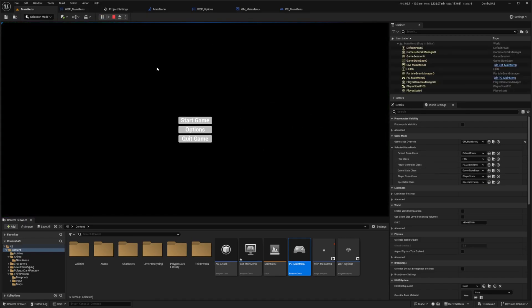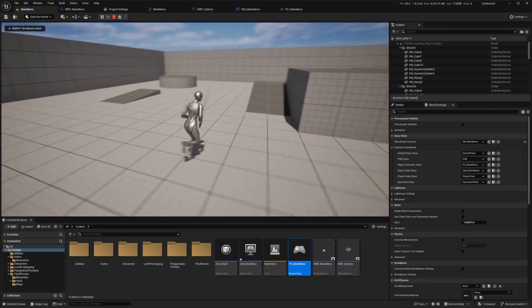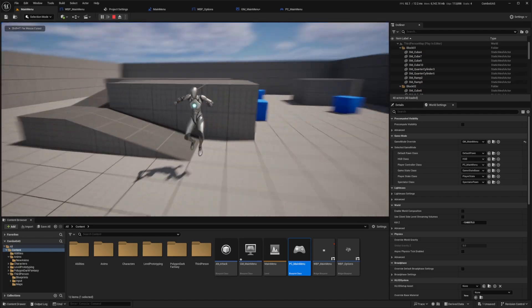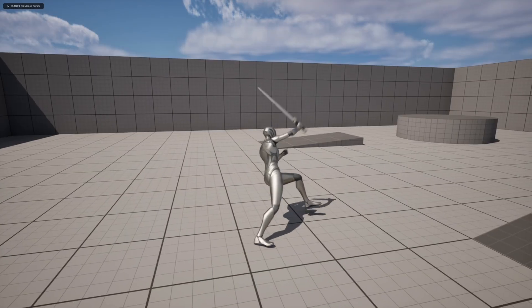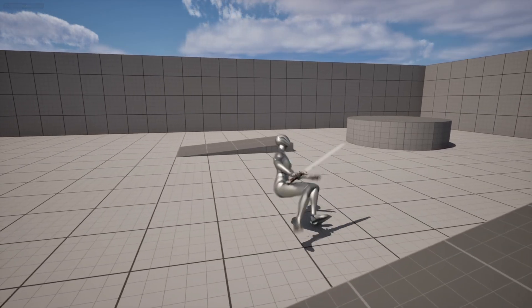In PC_MainMenu's details panel I'll search for 'mouse' and enable Show Mouse Cursor. I'll compile and save, then drag PC_MainMenu into the Player Controller slot of GM_MainMenu. Now when I play, the mouse cursor stays visible no matter where I click, and I can navigate Start Game, Options, and Quit normally.